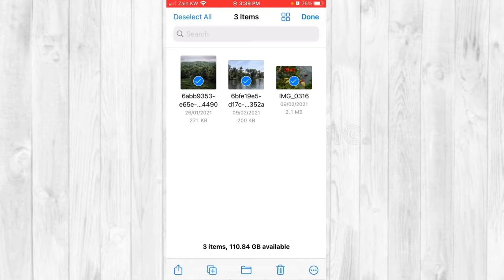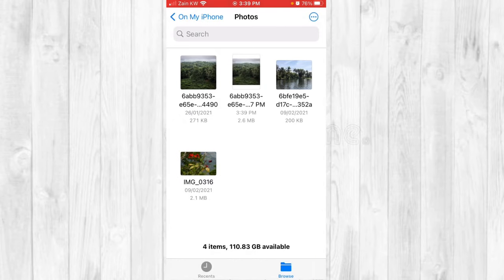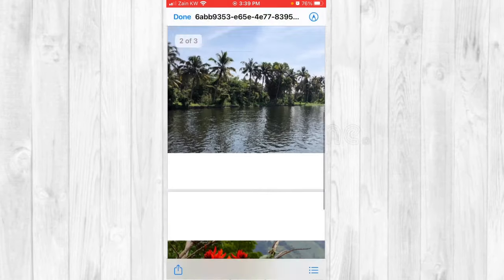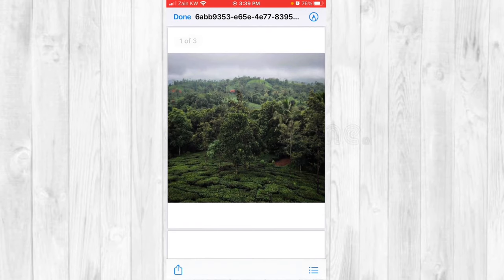Now select the photos you want to convert to PDF. Once selected, tap the three-dot button in the bottom right corner. The first option is 'Create PDF' — tap that, and the device will create a PDF with your photos. You can scroll through the PDF to confirm all pictures are included.